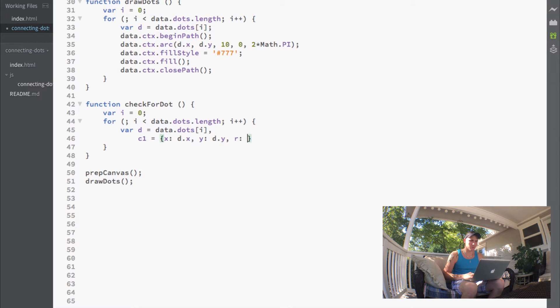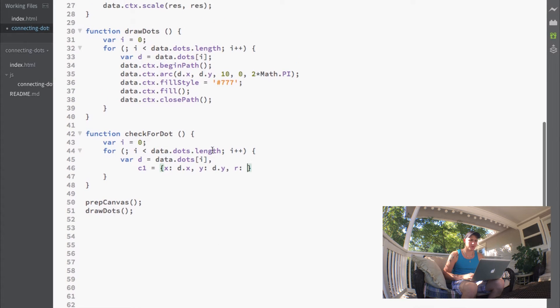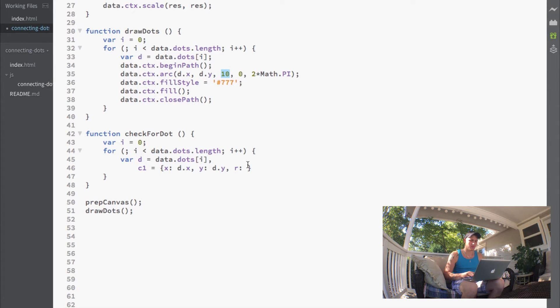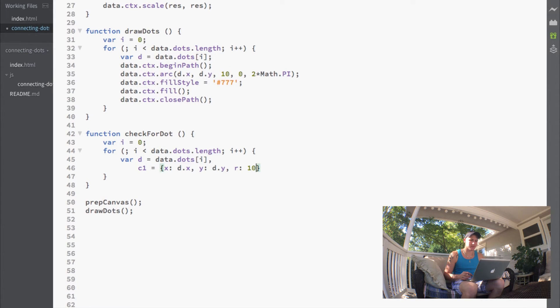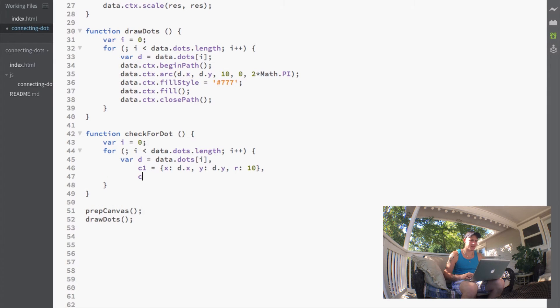Our R will be 10, because that's what we wrote. 10 will be the radius. Then we'll define a C2 variable.